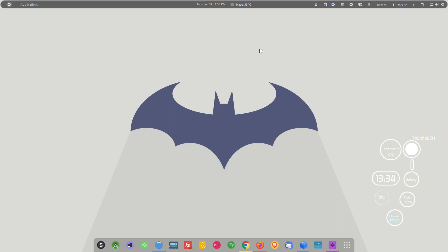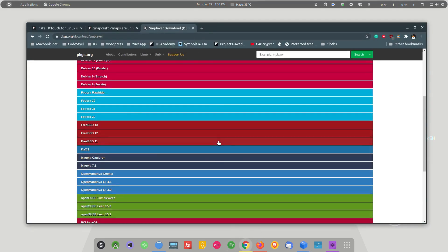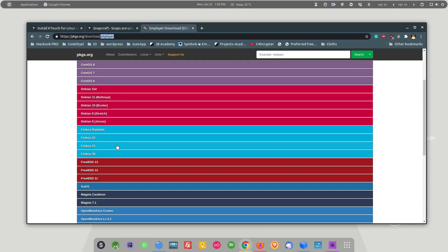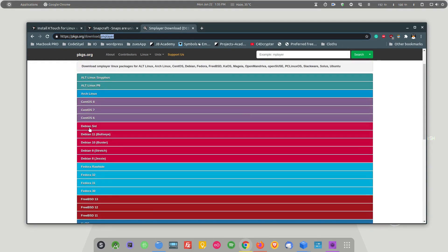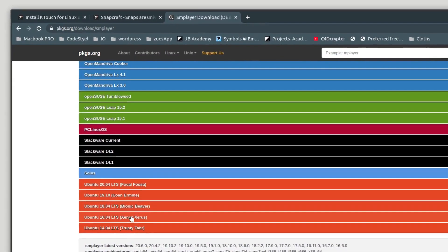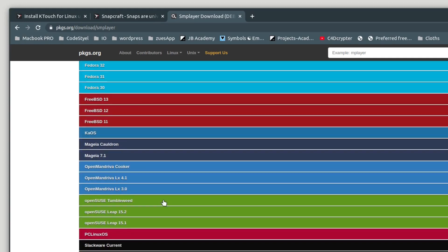There was something that needed to be introduced in the Linux community to streamline the installation process, so people created packaging systems. We have packaging systems in Linux — you may have heard of .deb files and .rpm files. For example, if you want to install an application on Ubuntu, you can download the .deb file from available sources and install it on the system.